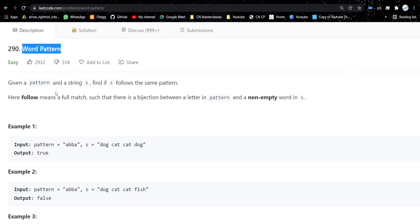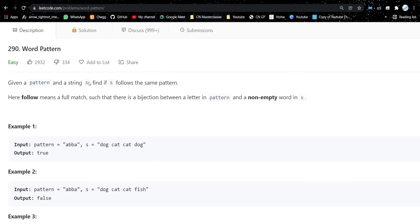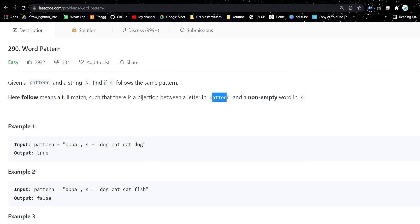The problem is 'Word Pattern'. In this problem we will be given a pattern and a string, and we need to check whether that string follows that pattern or not. 'Follow' means a full match such that there is a bijection between a letter in the pattern and a non-empty word in s.